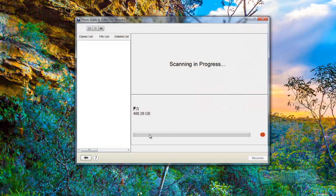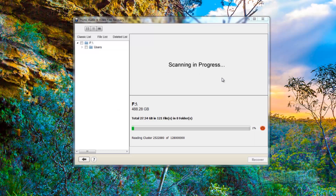The drive is 488.28 gigabytes, which is a pretty hefty partition to scan, so this could take a good few hours. Make sure you've got no antivirus programs running or background scans that can interfere. If you're using a USB docking station that will be slower, so it's better to have the drive plugged directly into the machine. Once the scan gets started it will begin building up a little file tree on the side.